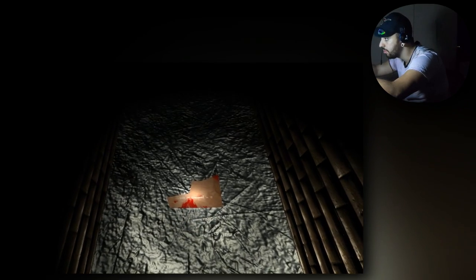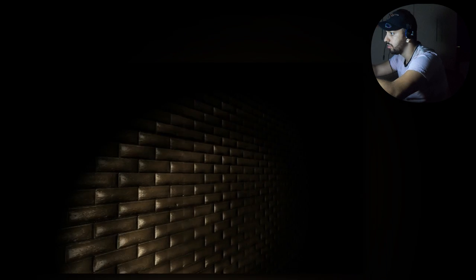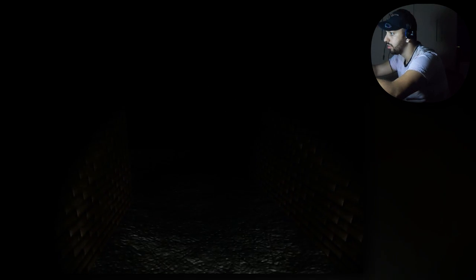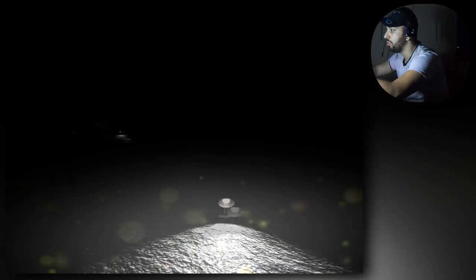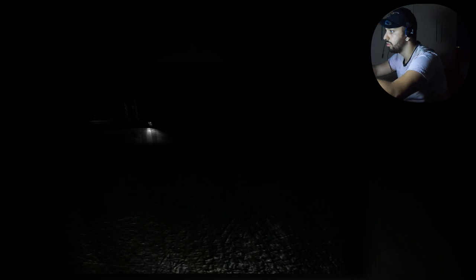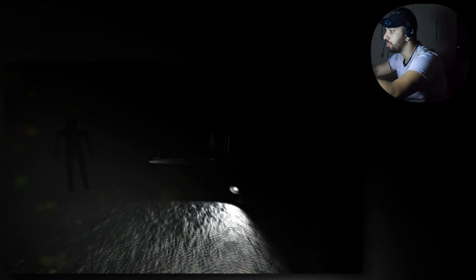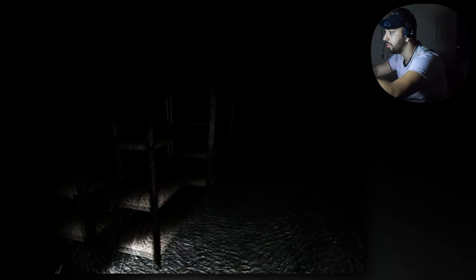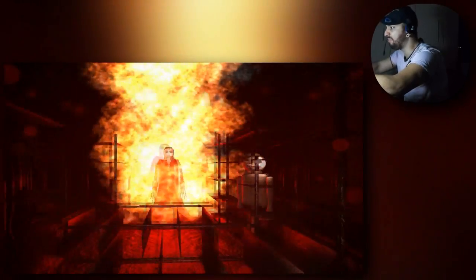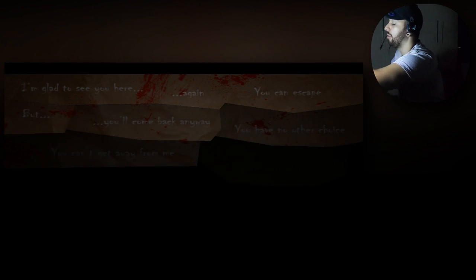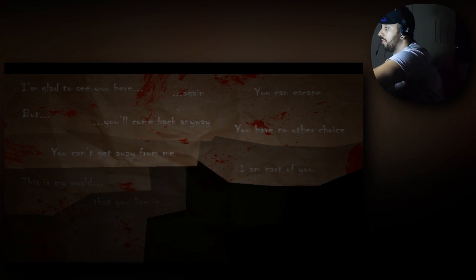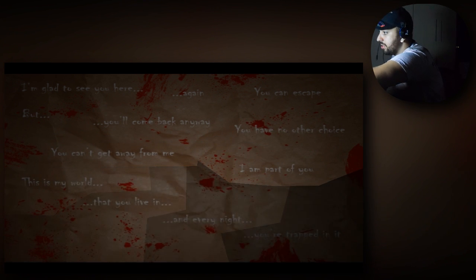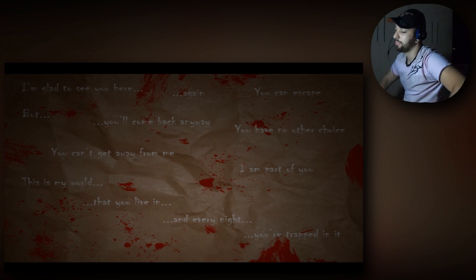Que isso? Você está preso nele. Que mundo é esse, mano? Cara, isso tá muito tempo. Ai, meu Deus. Mais albino pelado. Mais albino transparente, pelado, fantasma, véio. Ai, puta que pariu! Eu estou feliz de ver você aqui novamente. Eu não posso escapar, mas você não tem escolha. Você não pode ser. Eu sou parte de você. Você é meu mundo. E toda noite você está preso nele.